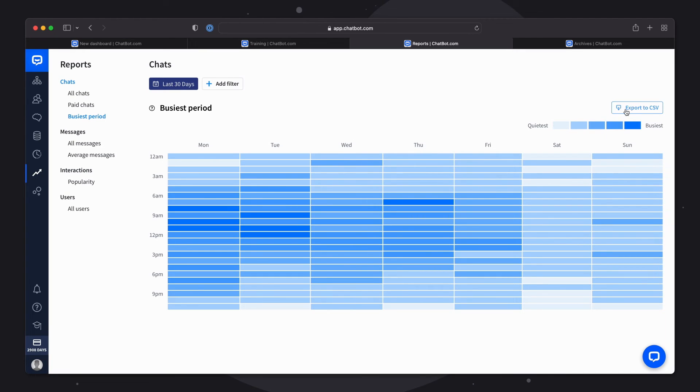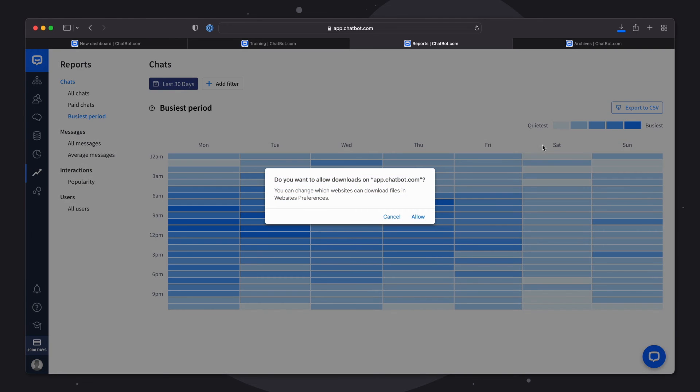Reports can be easily exported to the CSV file. All you have to do is to select the specific report, date and click on the export to CSV file.